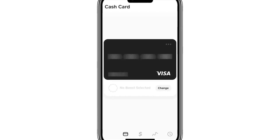Hello everyone. In this video, I'm going to show you how to verify Cash App Card for Samsung Pay. So let's get started.